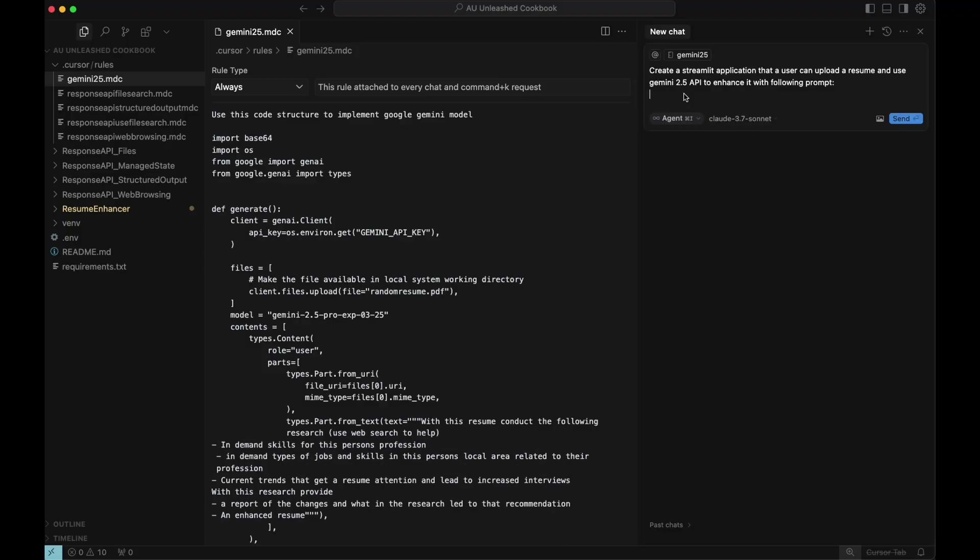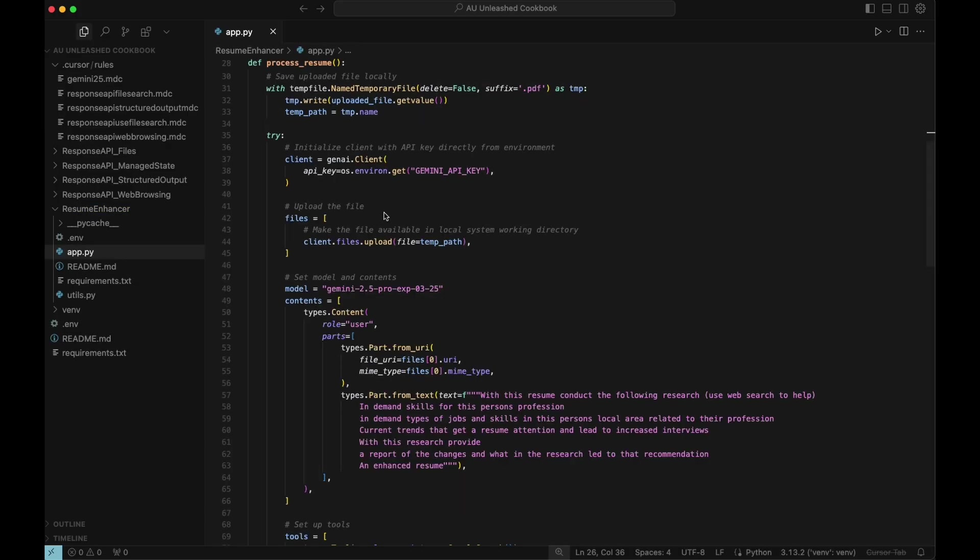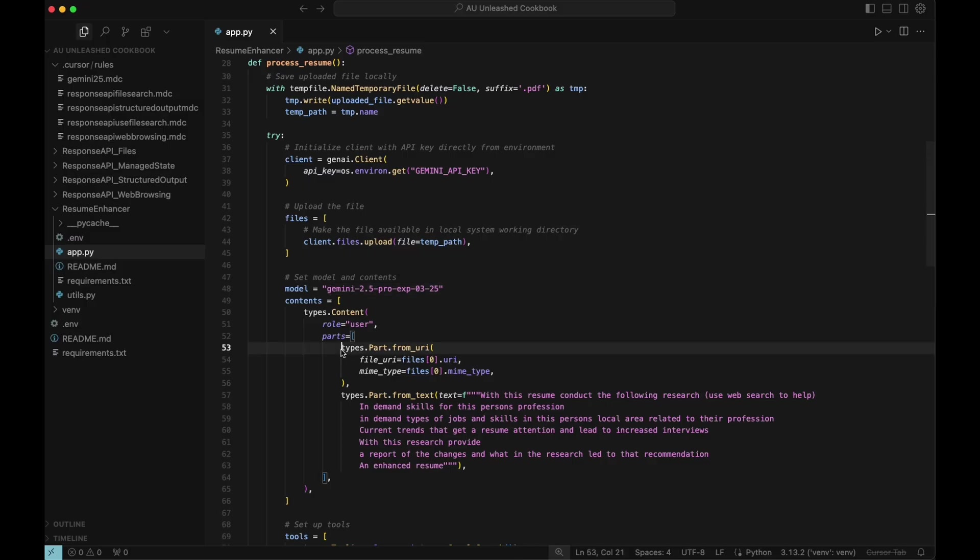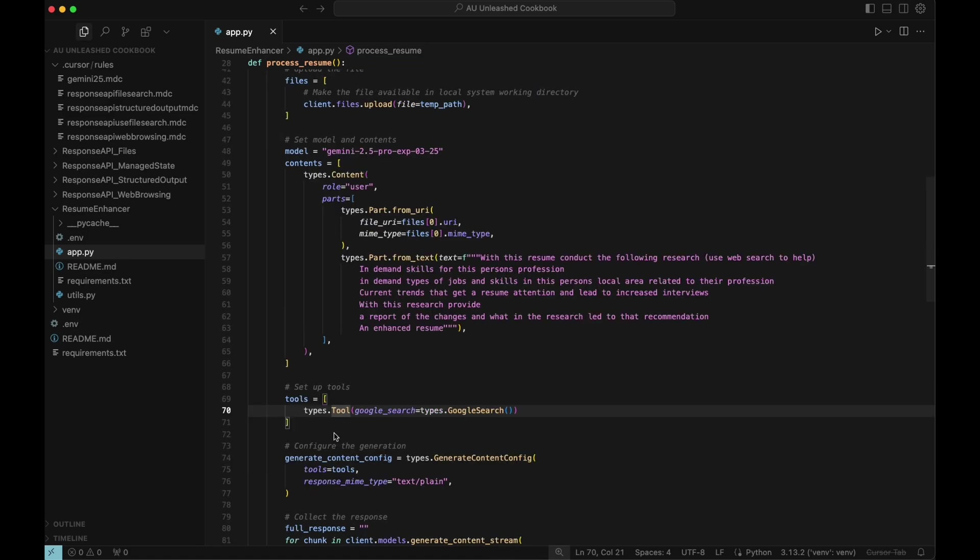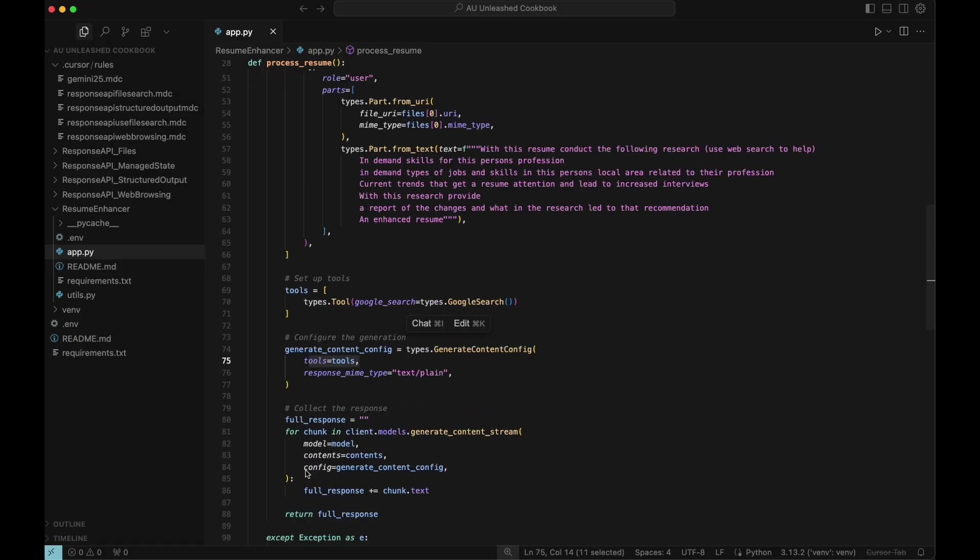And now I can just use a prompt, create a streamlined application that the user can upload a resume and use Gemini 2.5 API to enhance it with the following prompt. And then I'm just going to use that same prompt I used in AI Studio. So it built us this application and not surprisingly, it took the exact same code we gave it and it looks like the API is implemented correctly. It has the model here being Gemini 2.5 Pro. It's uploading that PDF, constructing it with parts here, which looks correct. And then it's also passing in the prompt that we gave it. And then in terms of tools, it did set up that Google search tool. So it says Google search equals types.Google search. And that passed that into the current configuration. So that looks good. Let's see if it works.